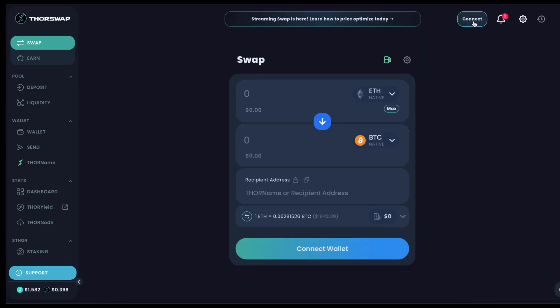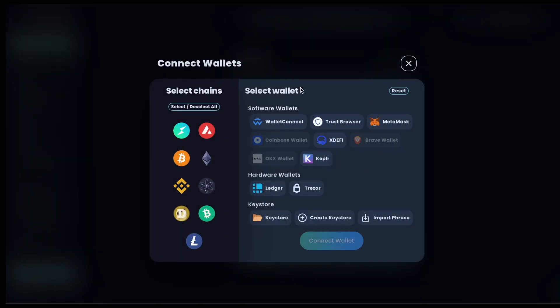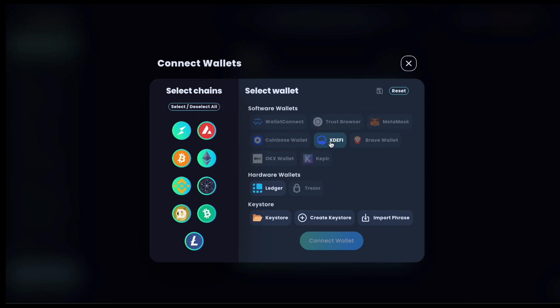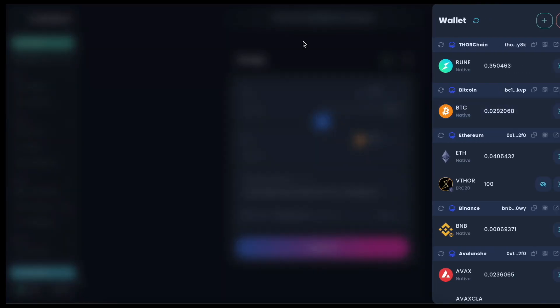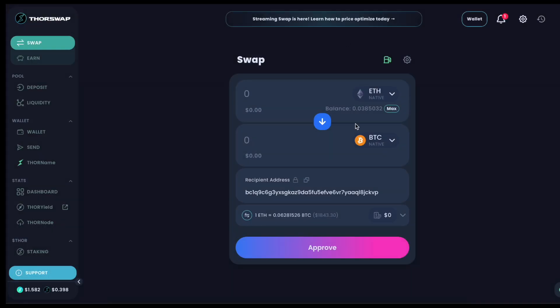So let's get some wallets connected and run through an example. You can select by chain and see which wallets are compatible. In this case, I'm just going to connect XDeFi, connect all chains. And in my wallet, I've got some native Bitcoin here, so let's go ahead and use that for an example streaming swap.